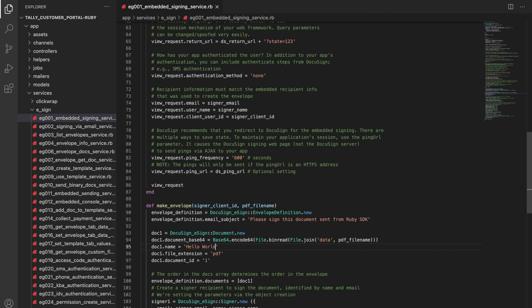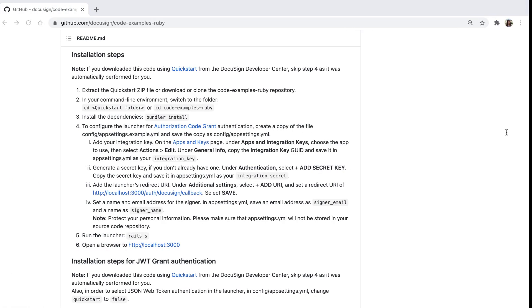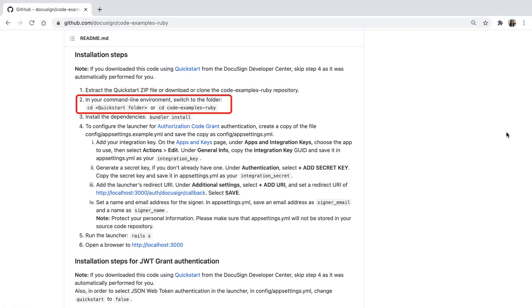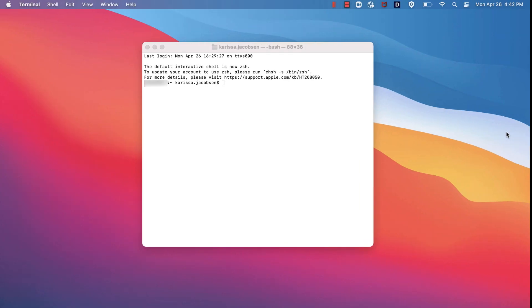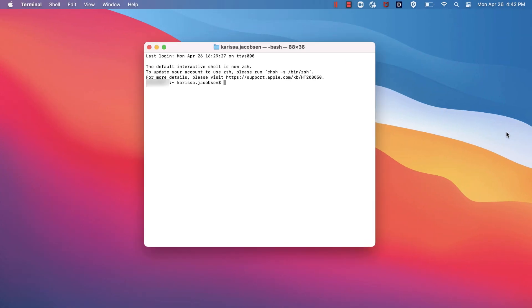Moving on to step 2 from the README, which says 2. In your command line environment, switch to the folder CD Quickstart folder. I'll use Terminal to navigate to my extracted Quickstart folder, TallyCustomerPortal-Ruby.